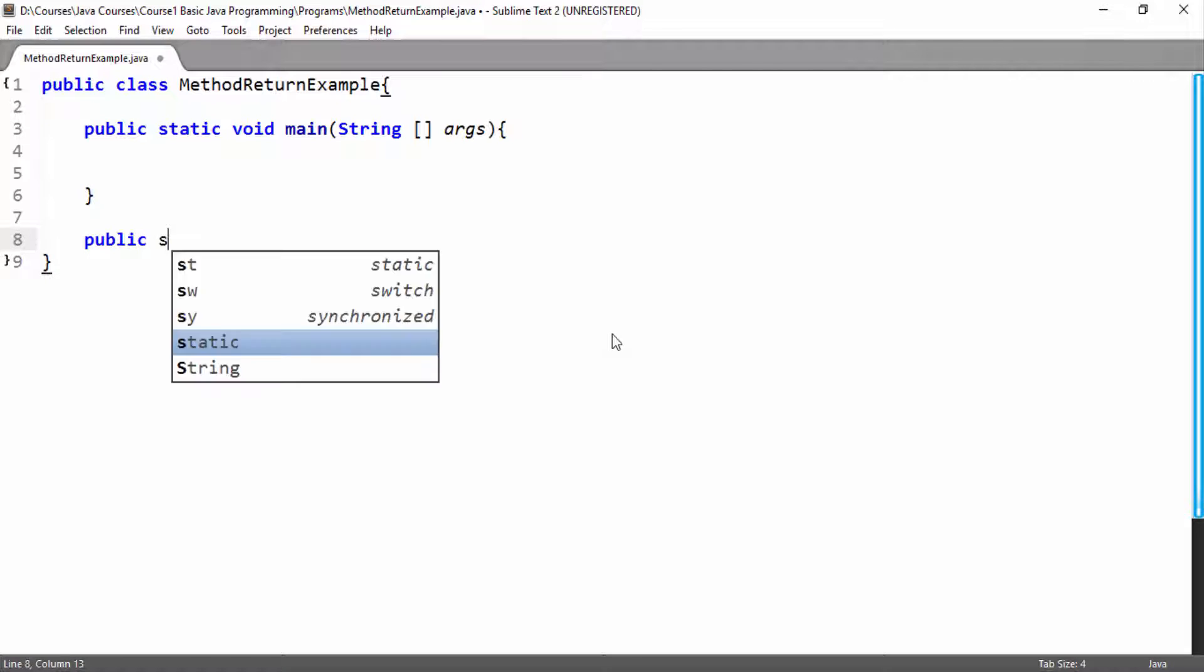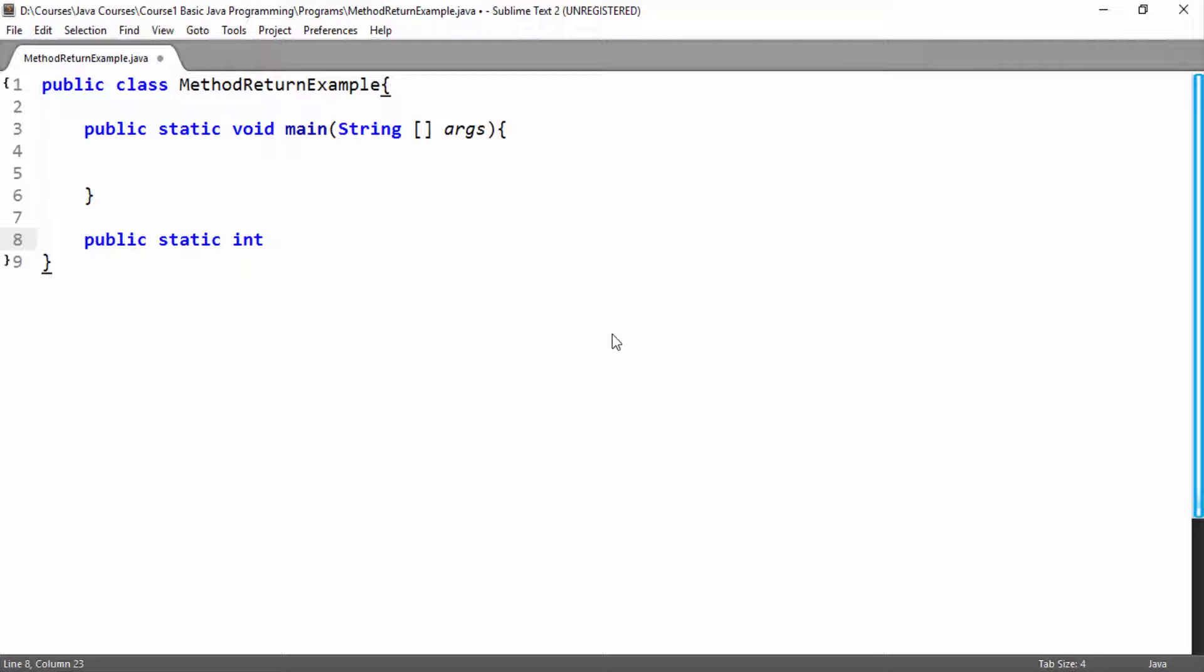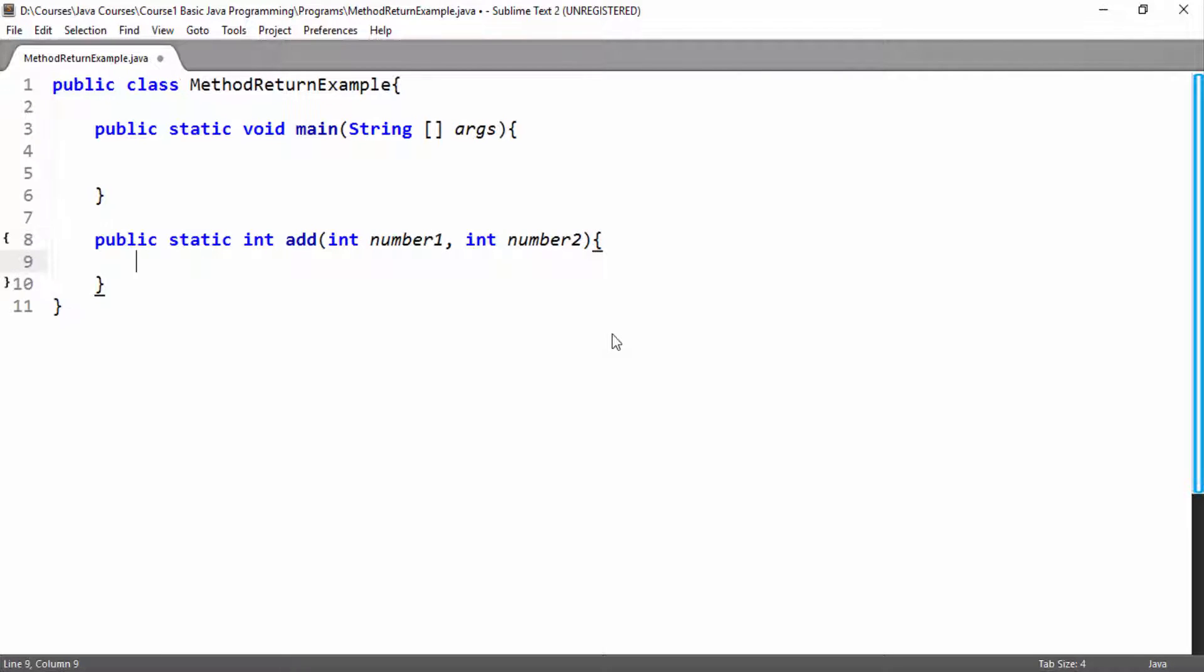Here I will write our second method public static, and here instead of void I want to return integer type so I will write int. You can write any data type here. Then I will write name of method, name of method is add. Then I will write parameter with their type. I will pass two parameters number1 and number2 and both have the same type int.